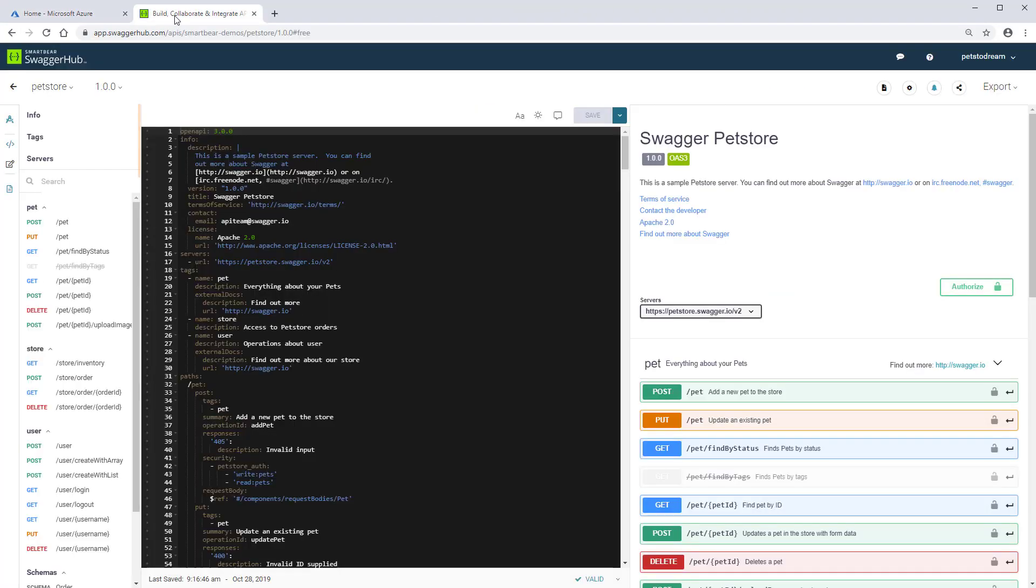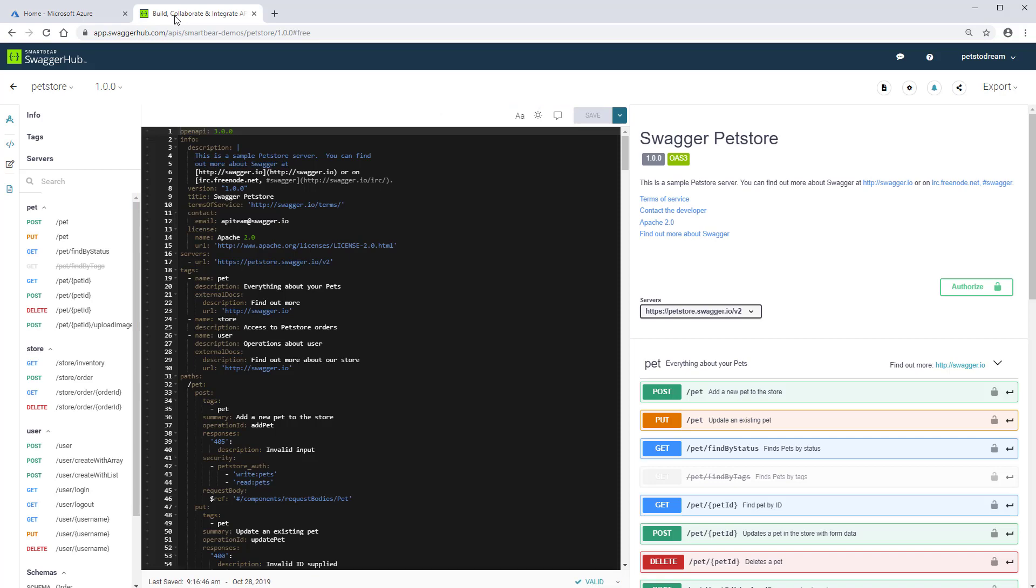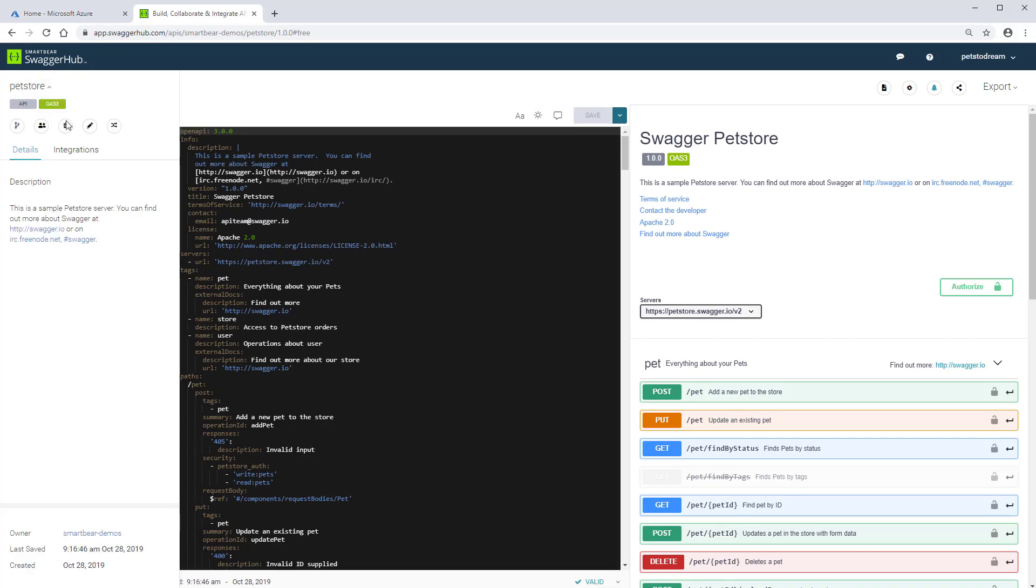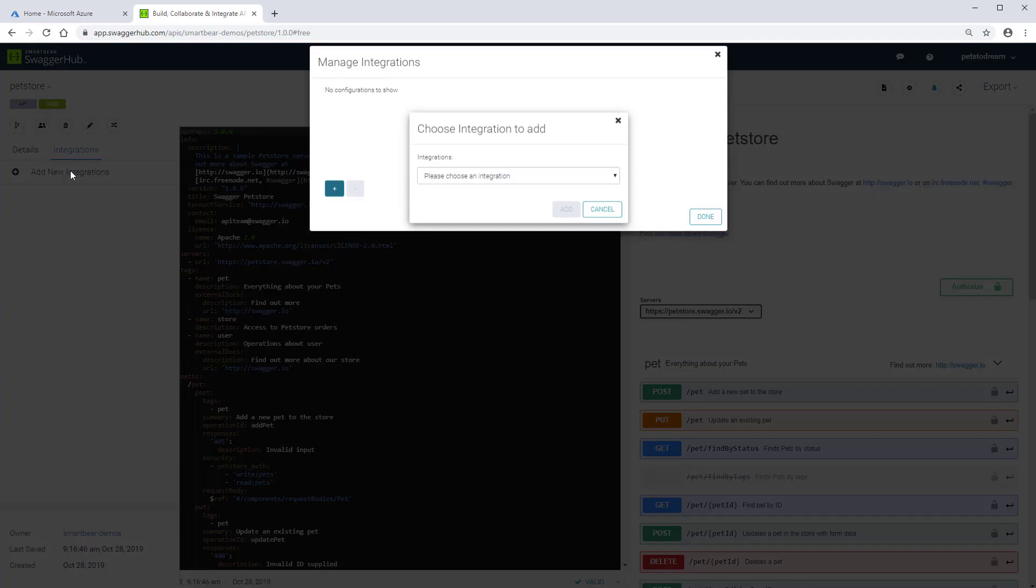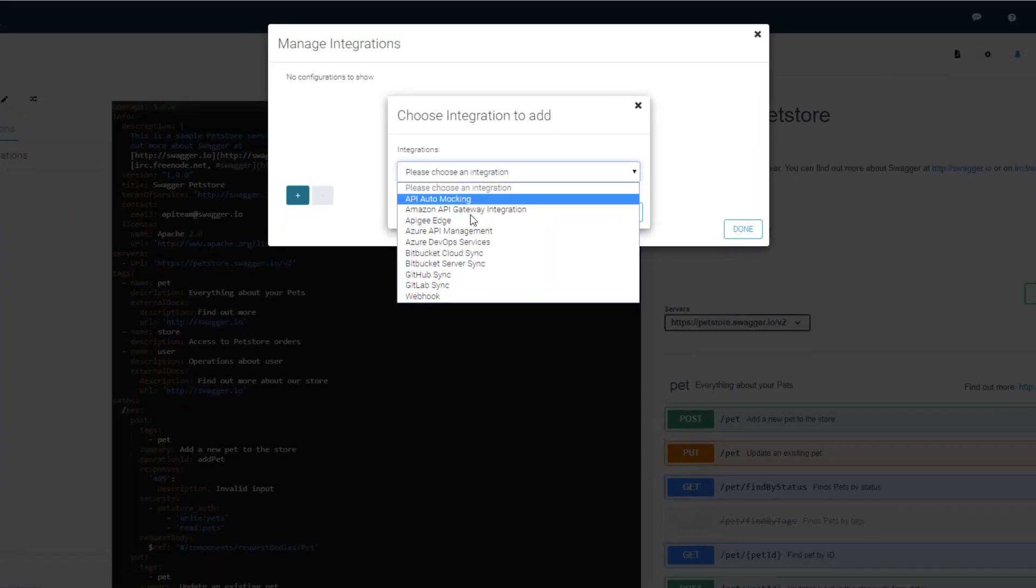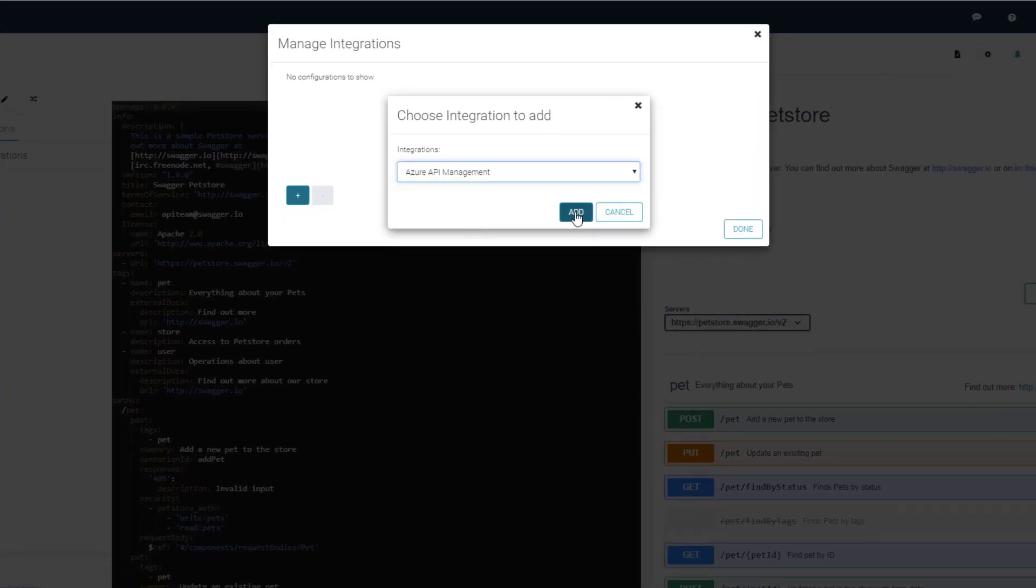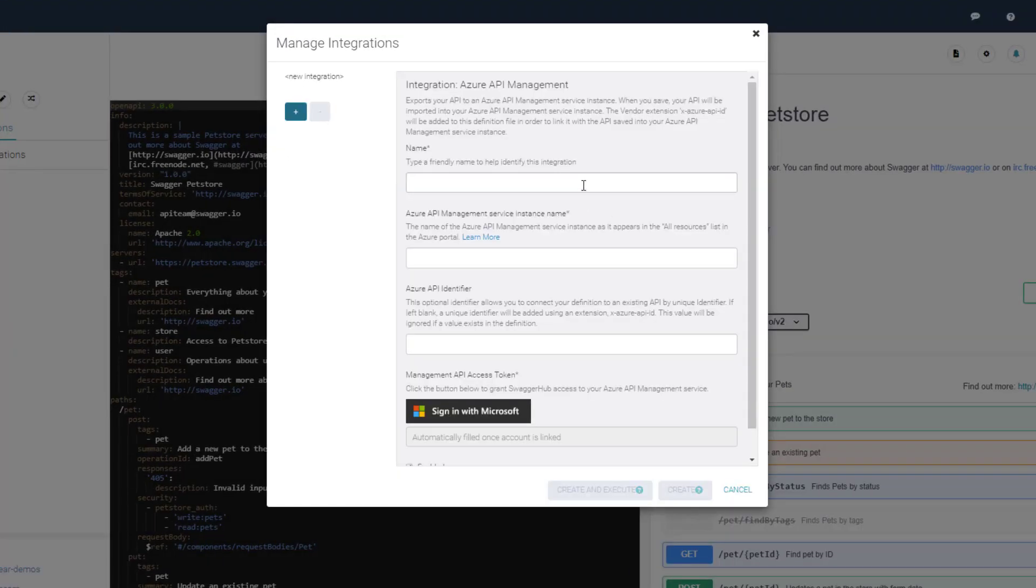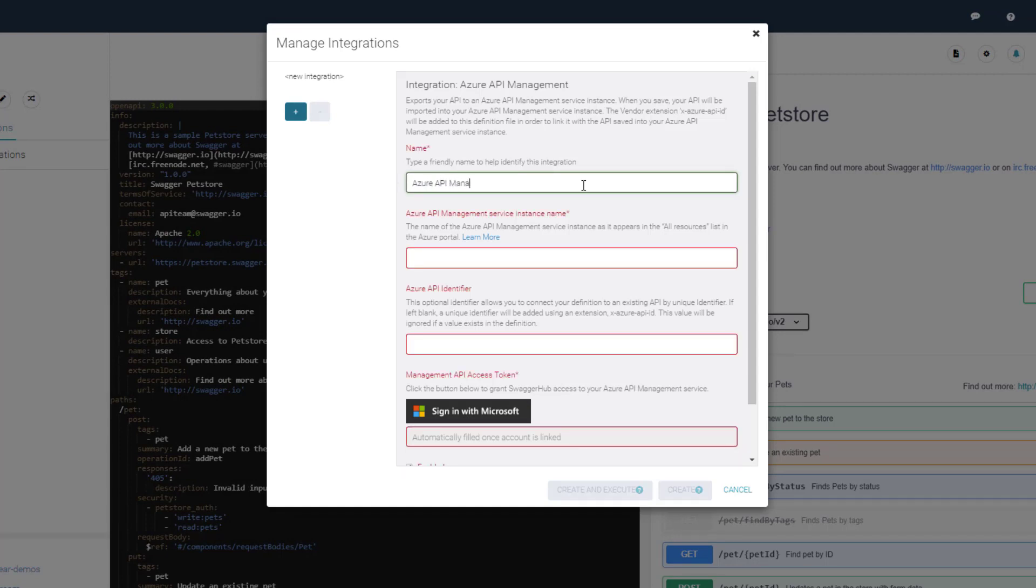This is a PetStore API definition. We're going to add the Azure API Management integration to it. Give the integration a friendly name as you can have multiple integrations in the same API definition.